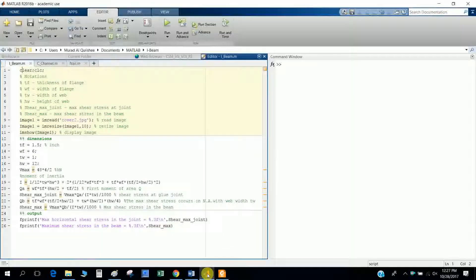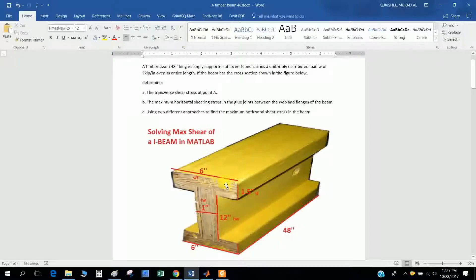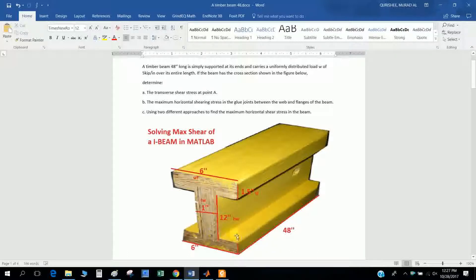Hi, today I will discuss how to solve this I-section beam in the lab. The I-beam has a 48-inch length. This is the flange width, flange thickness, web thickness, and web height.